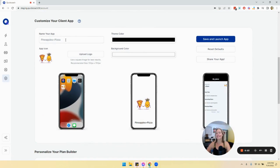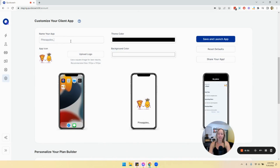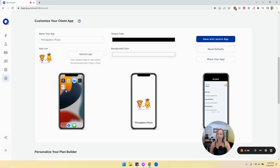You can change the name on your app — just simply type it in. You'll also notice that as I type, the preview for the client flash screen will update as well, and it also updates over here.